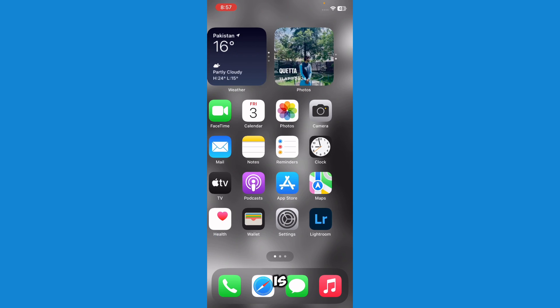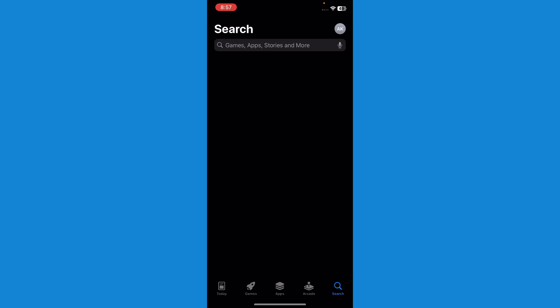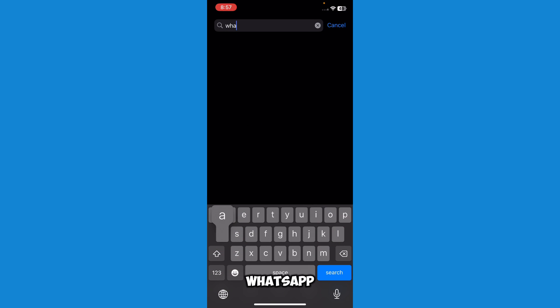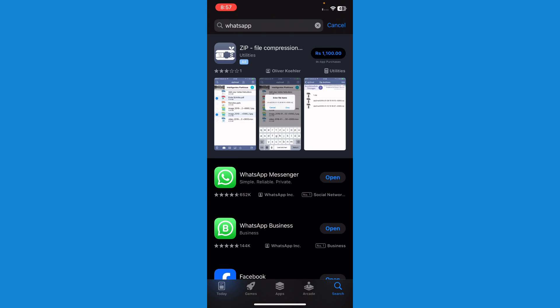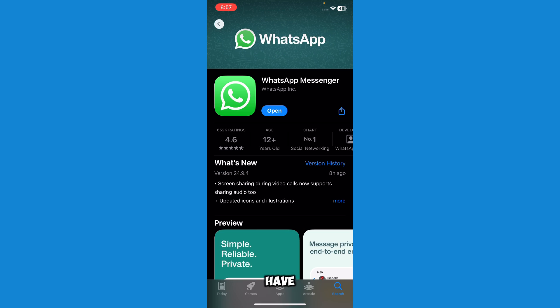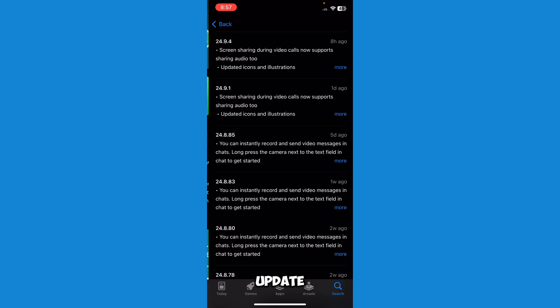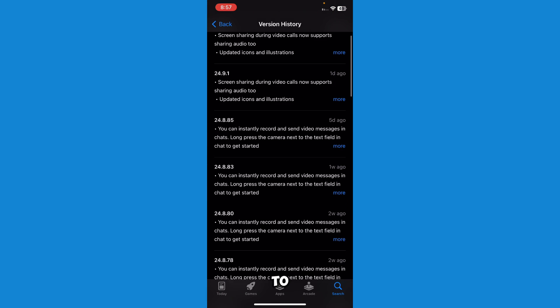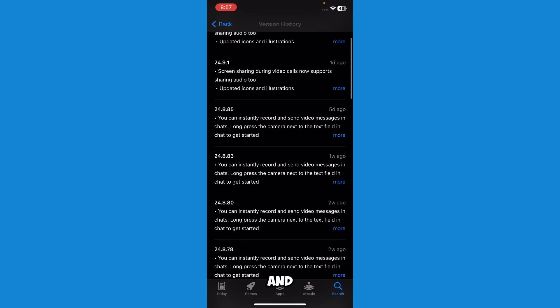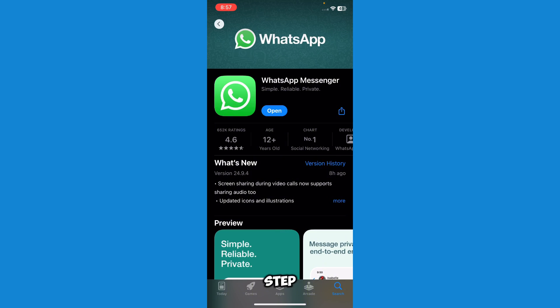...what you have to do is just go to App Store and search up WhatsApp. Here you can see that I have updated my WhatsApp. You need to update your WhatsApp to get Meta AI. That's the first step.